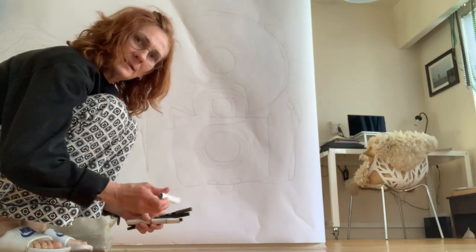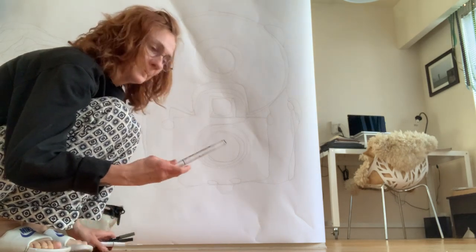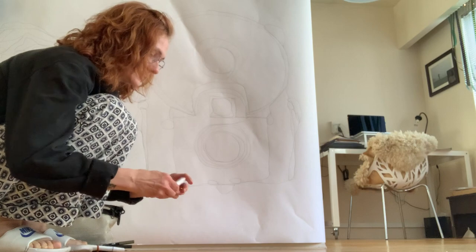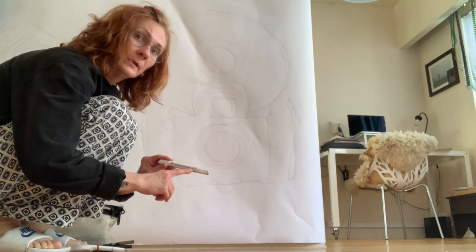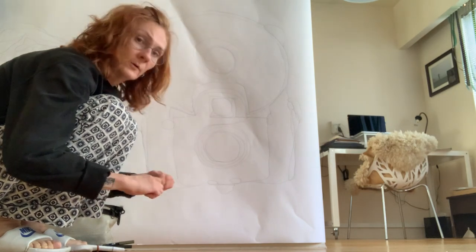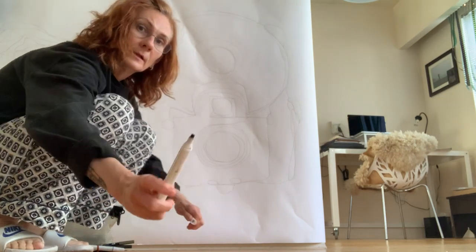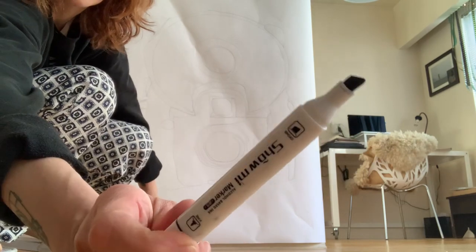Is that how you say that? Anyway, you know what I mean. So it has a really thick end and it has a really thin end. I'm going to use the really thick end.